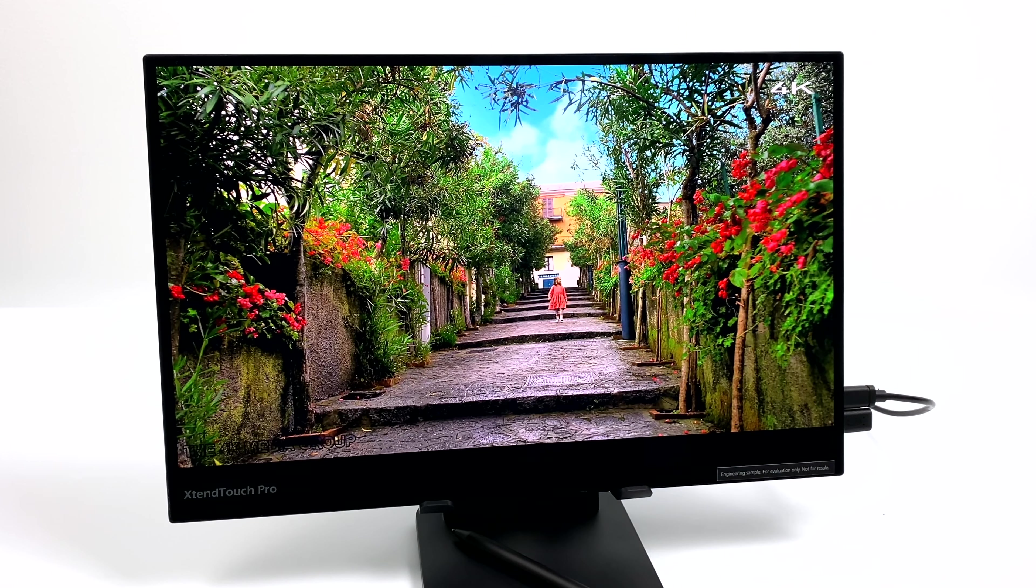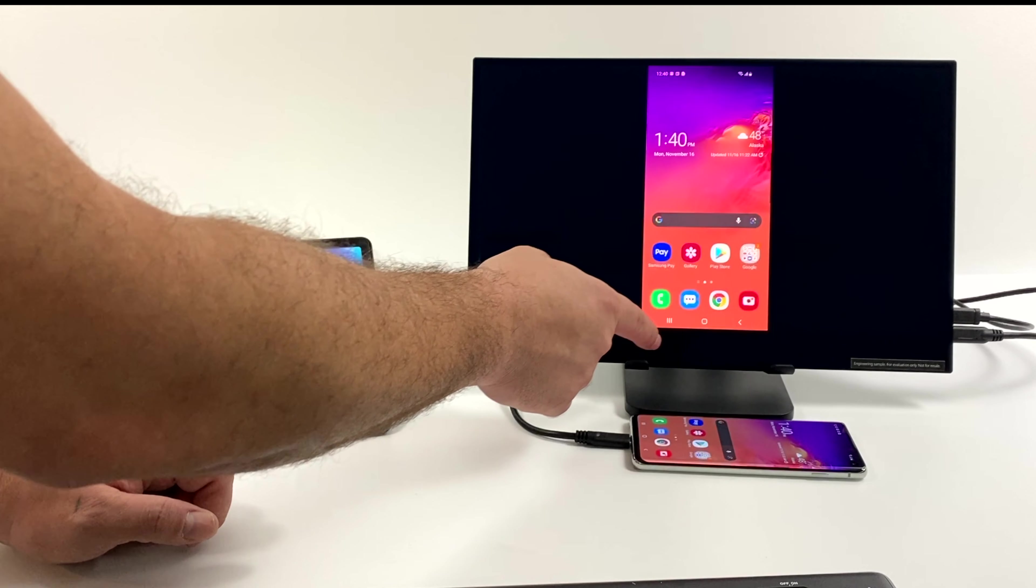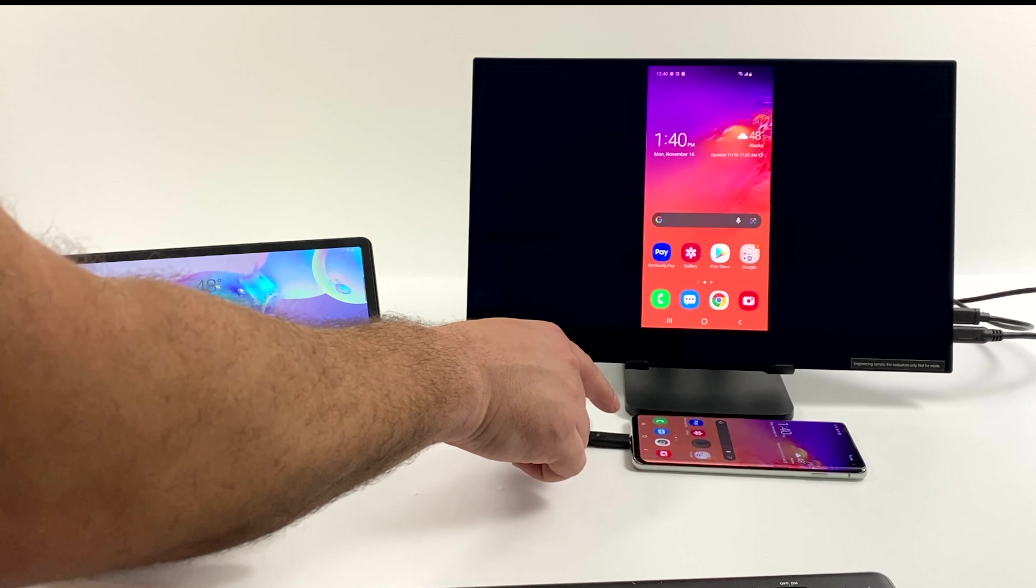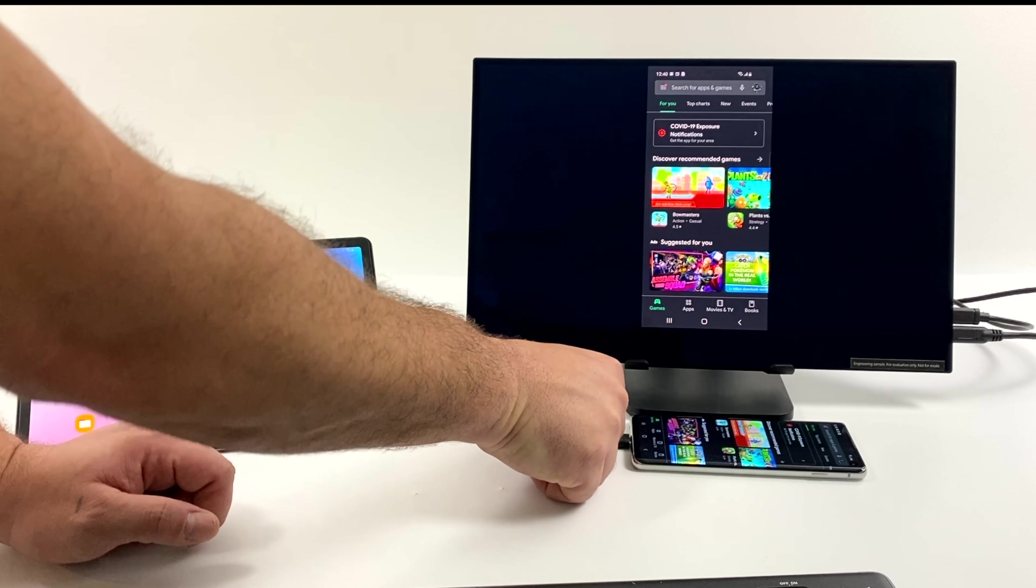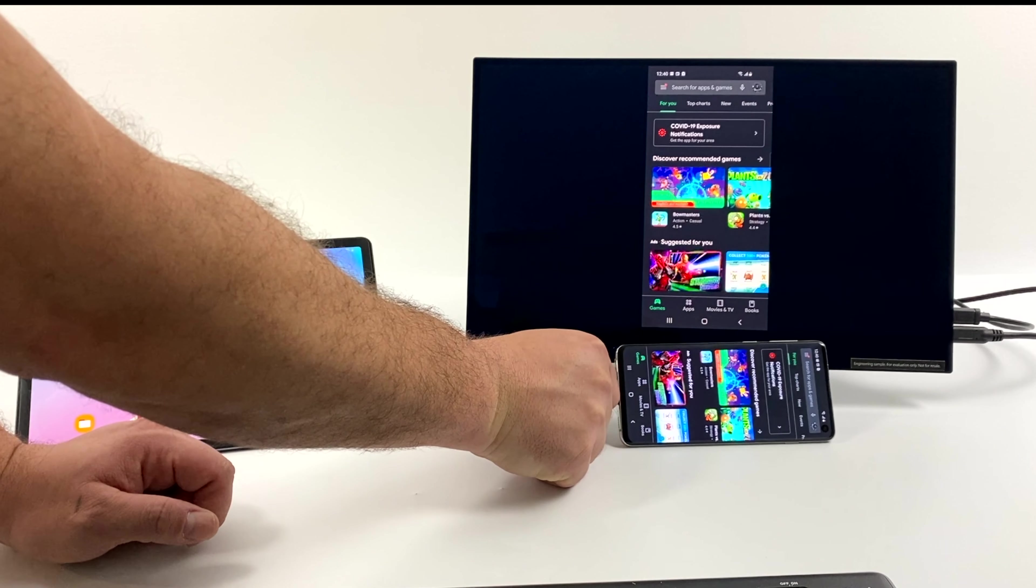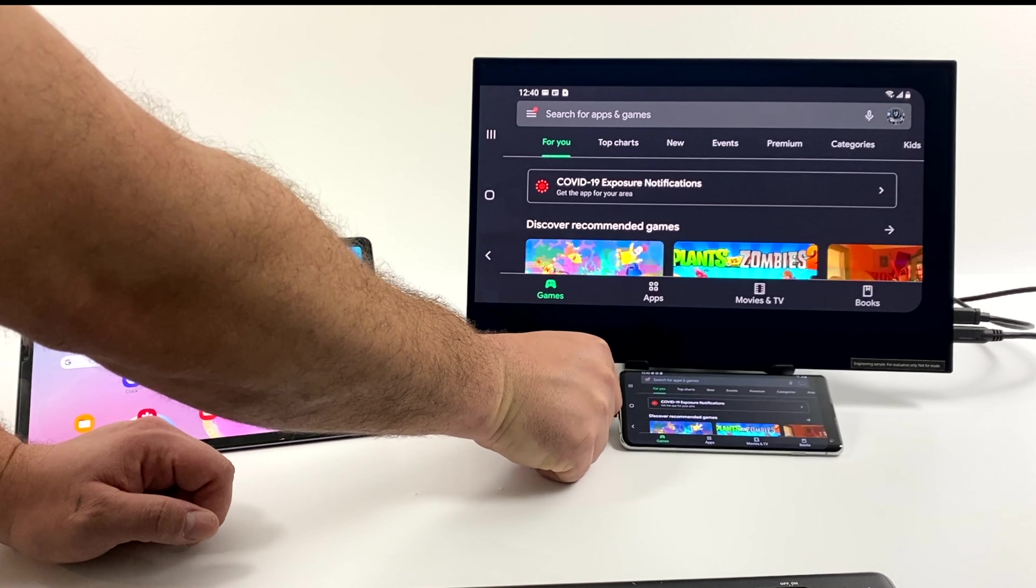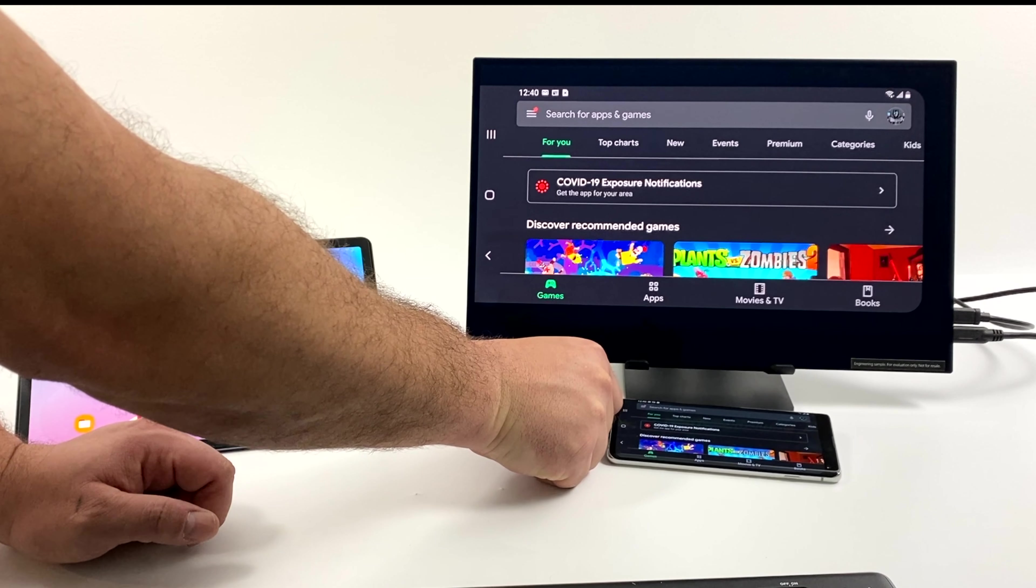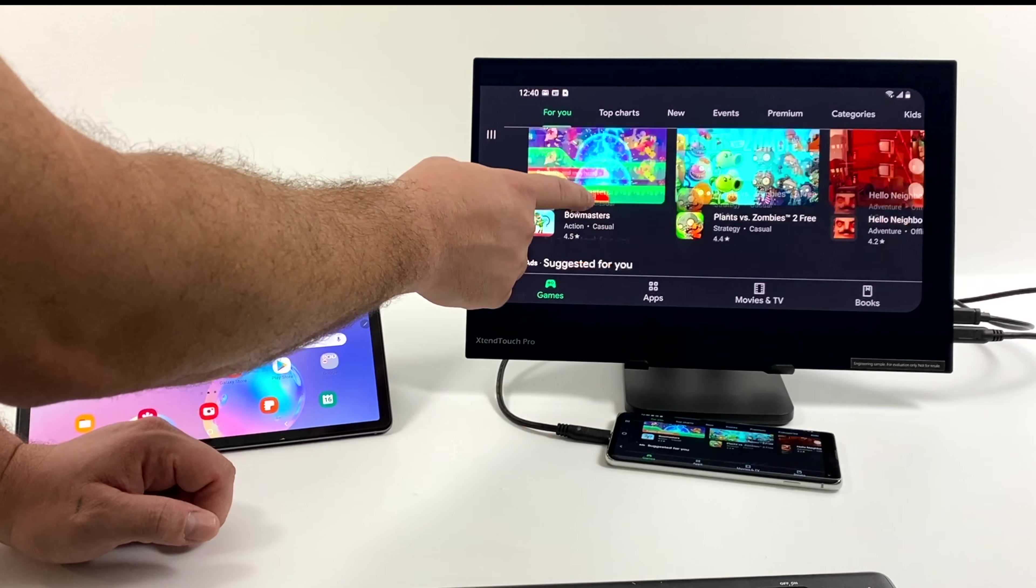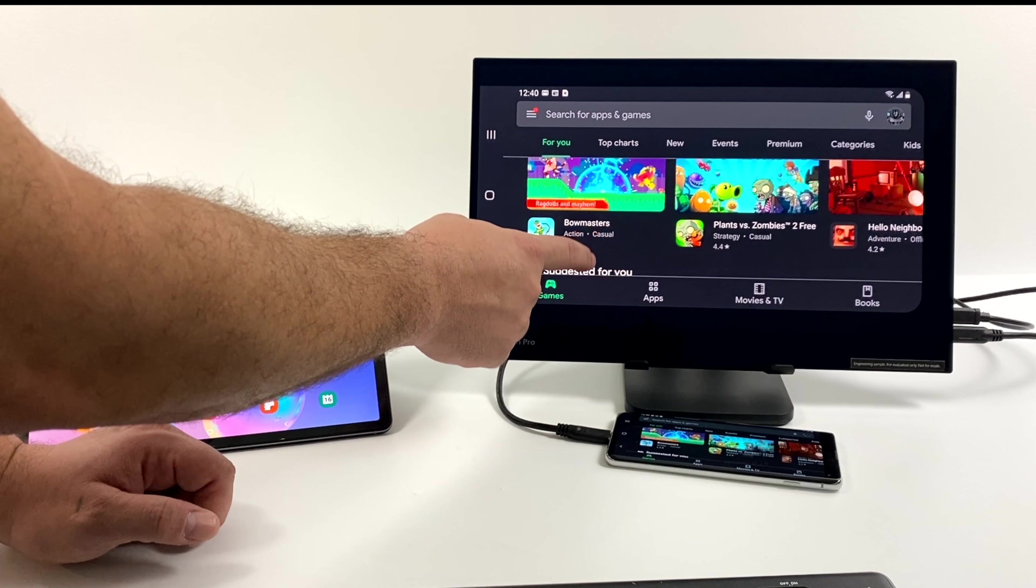But as you can see, with a single cable plugged in from the monitor to the USB Type-C port on your phone, it will work. And we have those 10 points of touch. You can use the monitor as a touch screen, and obviously we need to rotate the screen on the phone to get it to display full screen. But as you can see, it is working with Android.